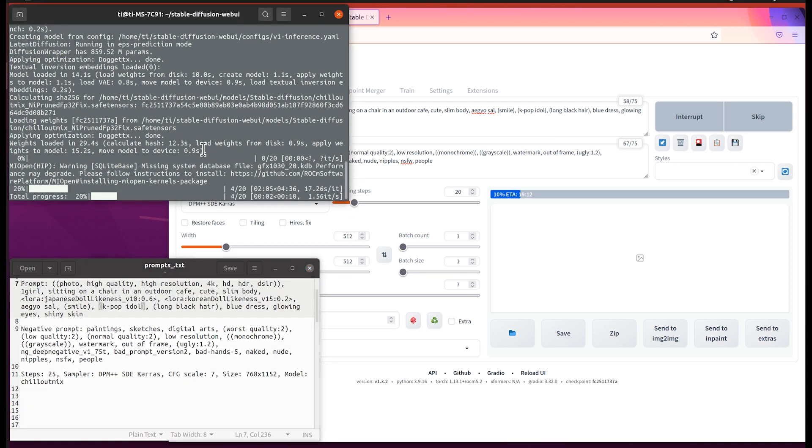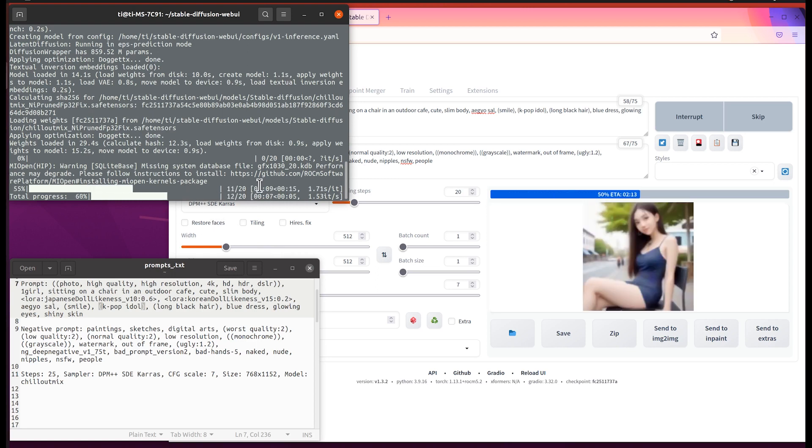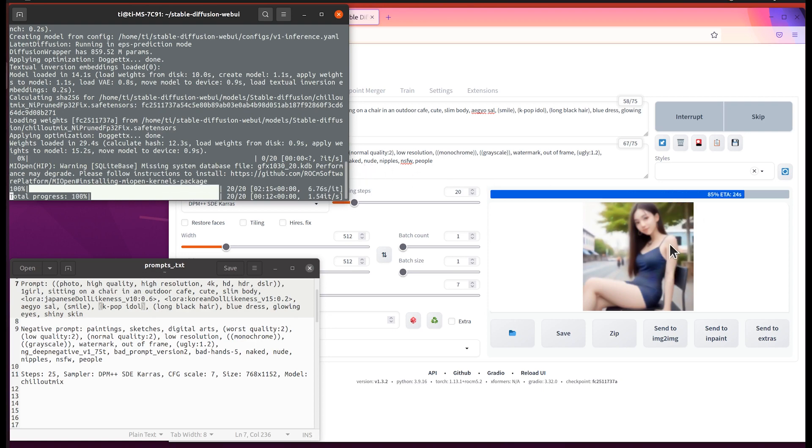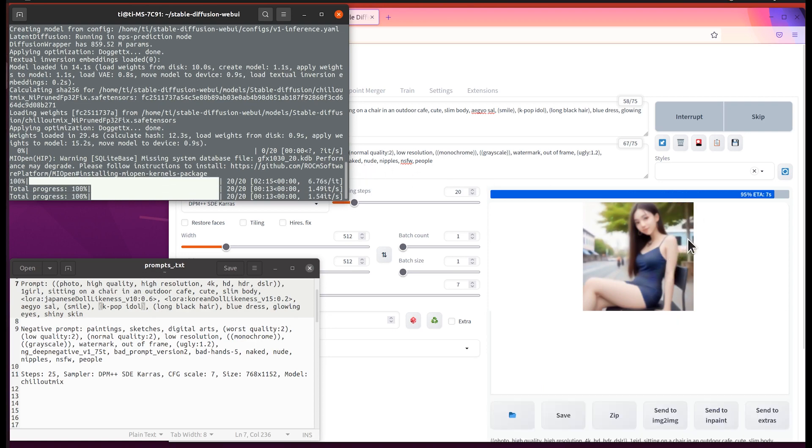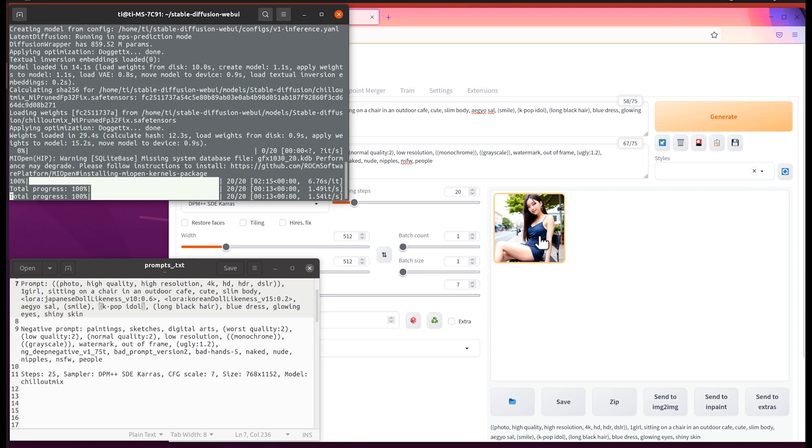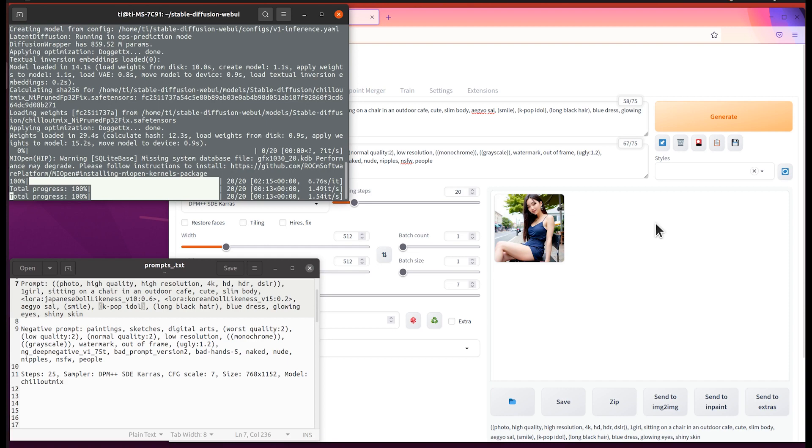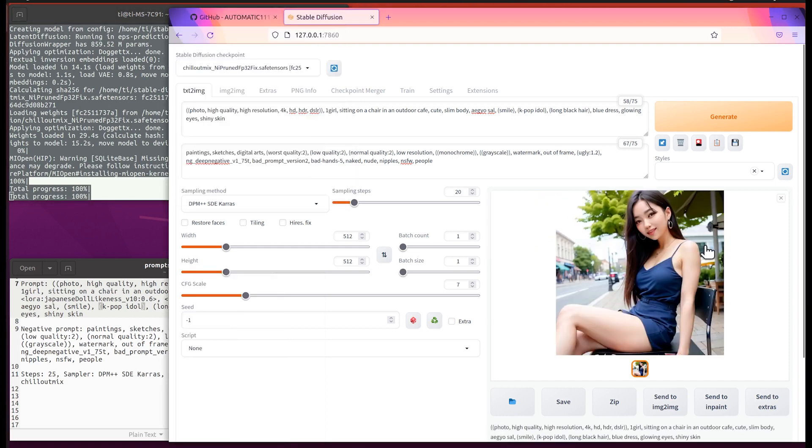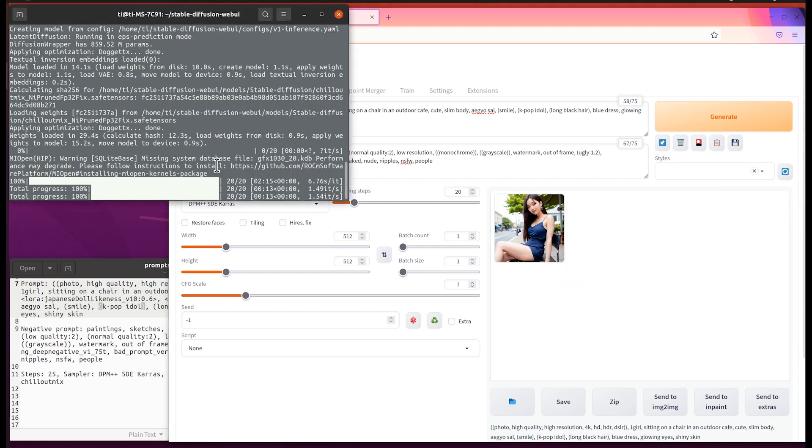We see it started the process and we can see the intermediate results right here. In terms of speed, it's at 1.54 iterations per second. I think it looks quite good. Let's do another one because as I mentioned, the second time will be very quick.